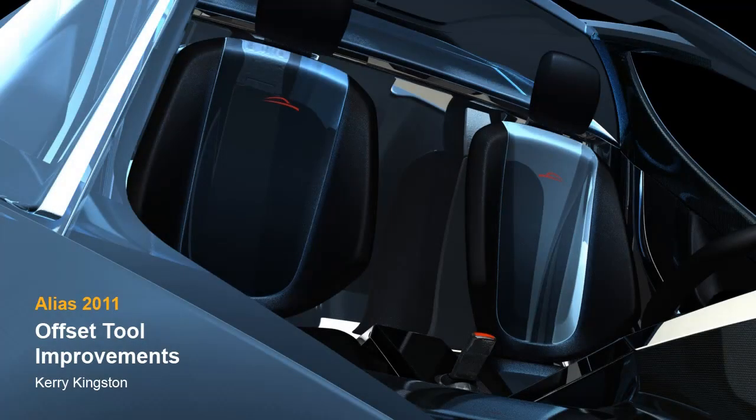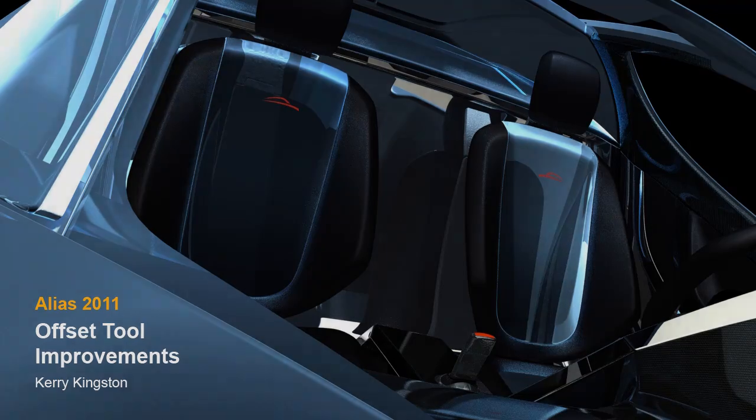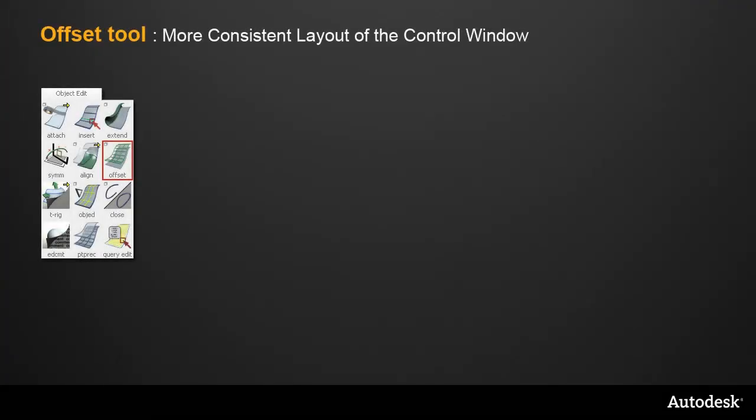In this movie, I'll show you the improvements to the Offset tool in Alias 2011. The first change is a more consistent layout in the Offset tool control window.